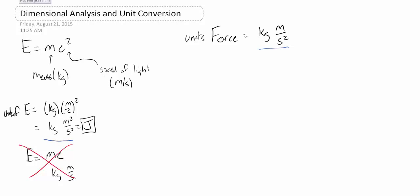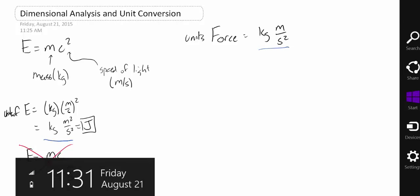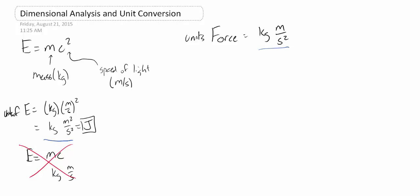Well, if you look carefully, you might be able to guess this. We need another meter in there to make it a kilogram meter squared per second squared. So you may just guess that we need another meter here. And you'd be right.